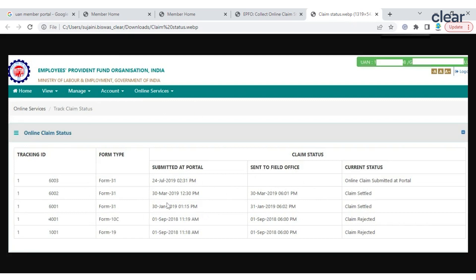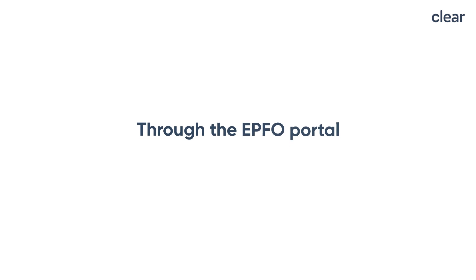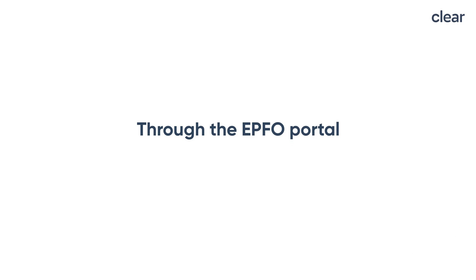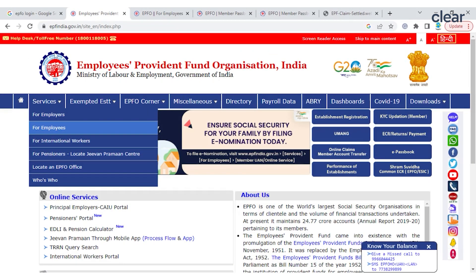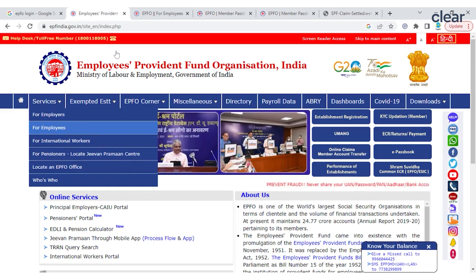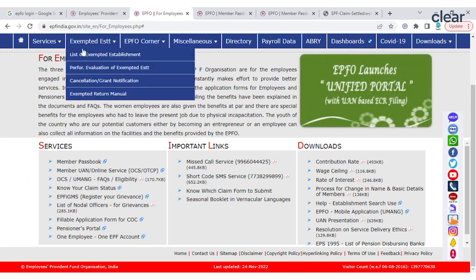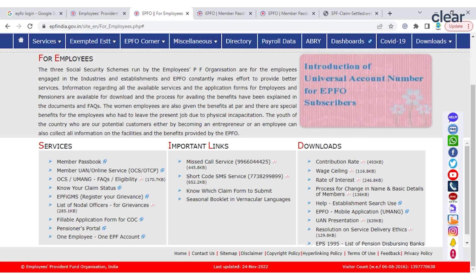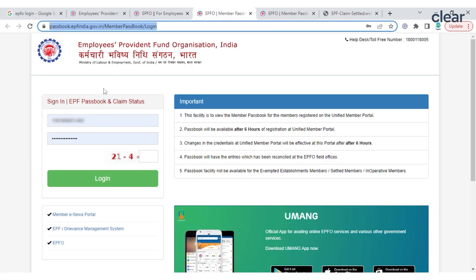Step one: Visit EPFO's official website and click on Services. Step two: Click on 'For Employees' and then scroll to Services. Step three: Click on the 'Know Your Claim Status' option and enter the UAN and the captcha answer.